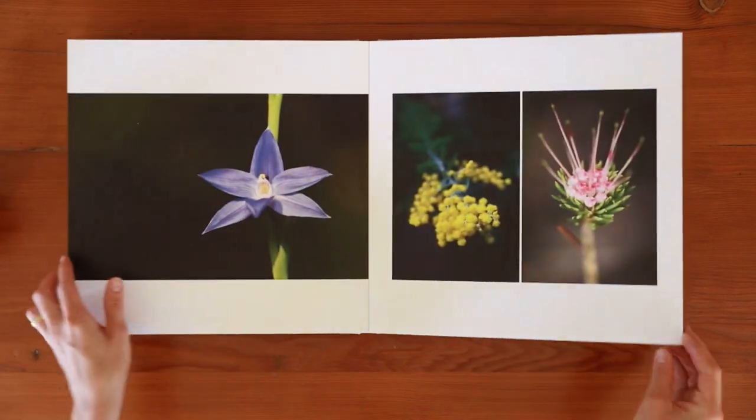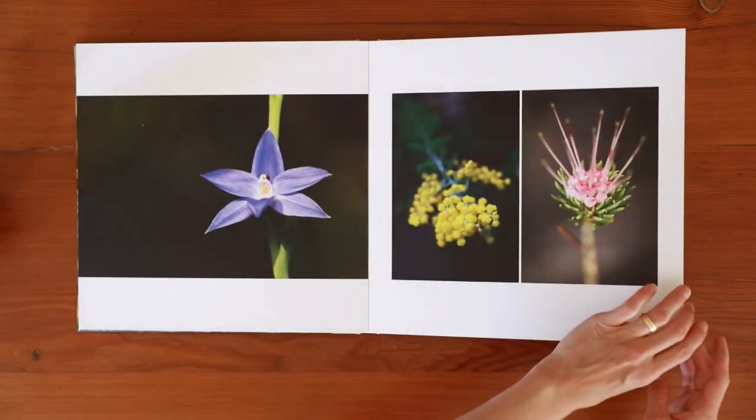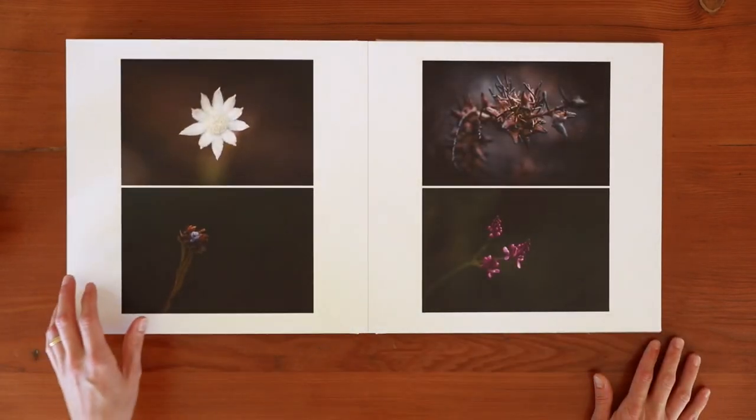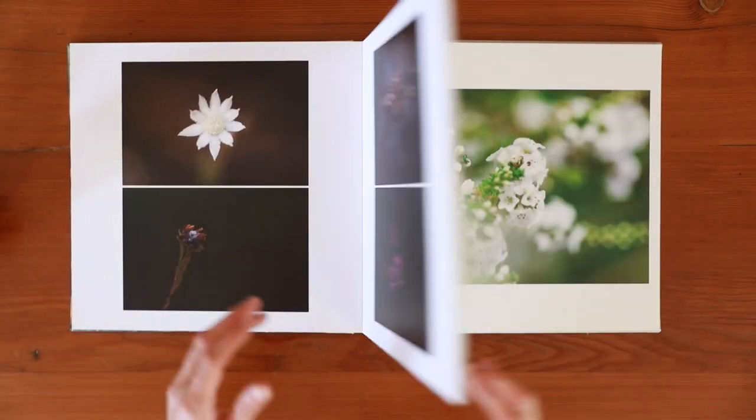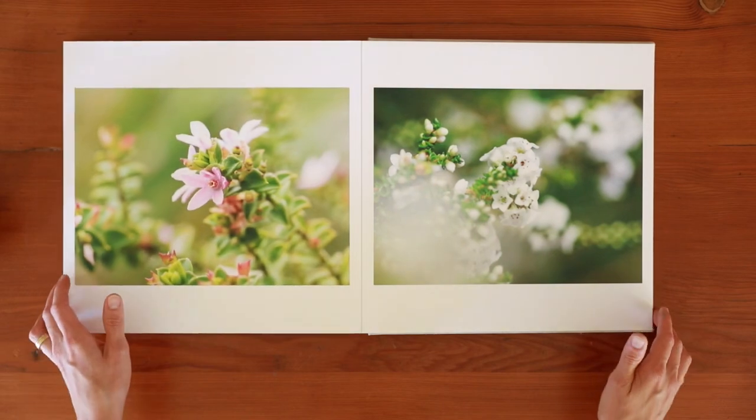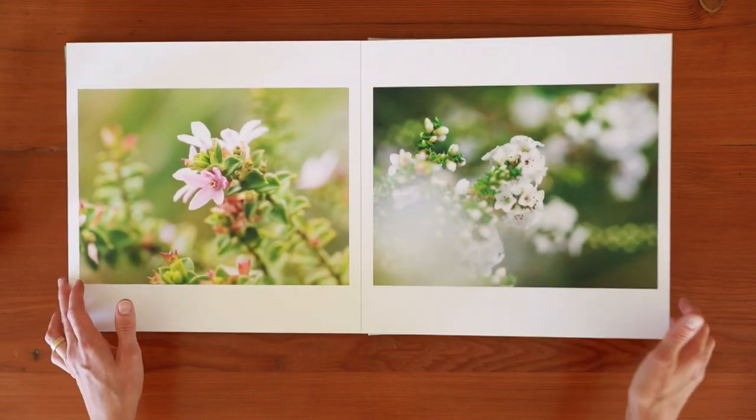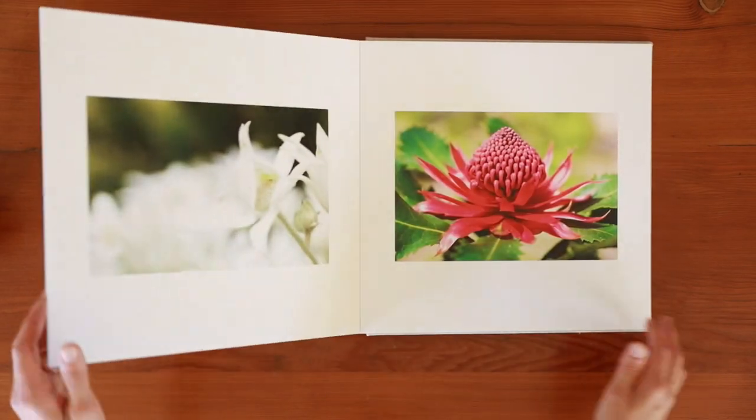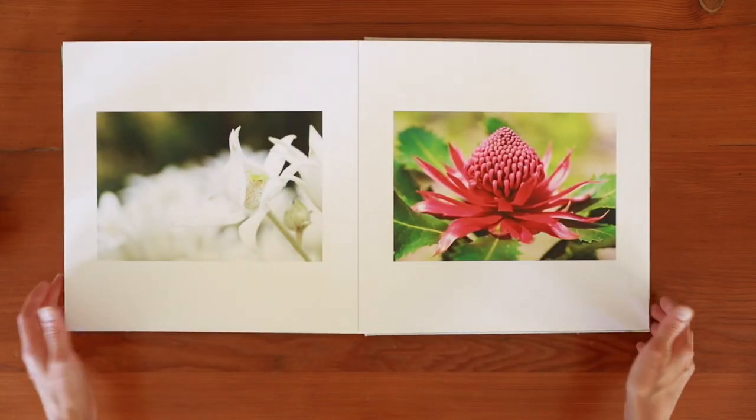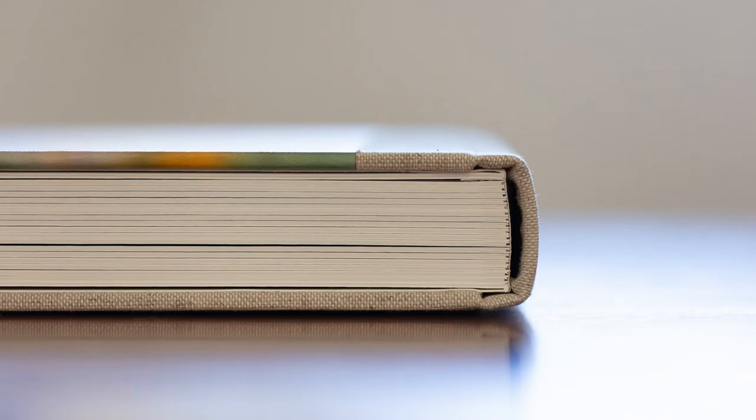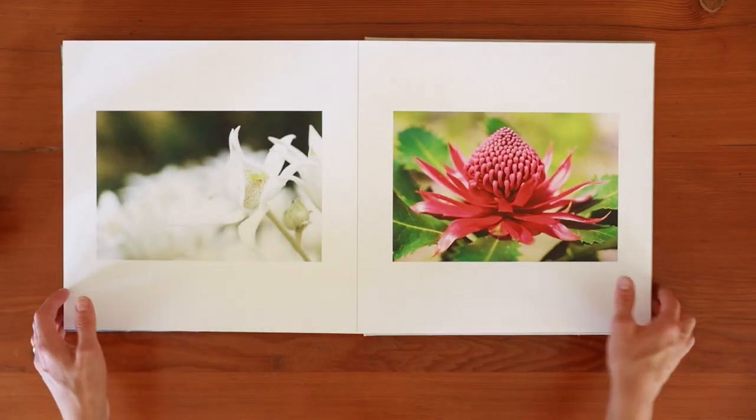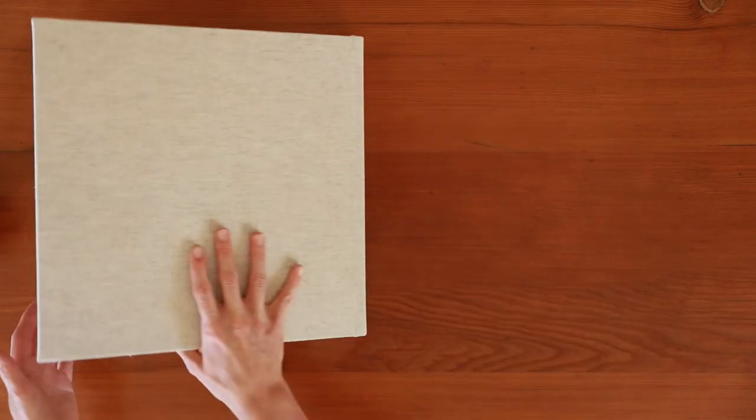The pages are a real pleasure to turn as well as being durable. The Heritage Layflat is the most flexible album in terms of design options, both inside and out. There are plenty of possibilities for cover options, from linens to leathers to feature photos with or without text.